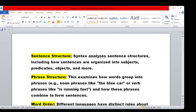Next, phrase structure. This examines how words group into phrases — clauses and phrases. For example, a noun phrase: 'the blue car.' A verb phrase: 'he is running fast.' This phrase structure is part of syntax.